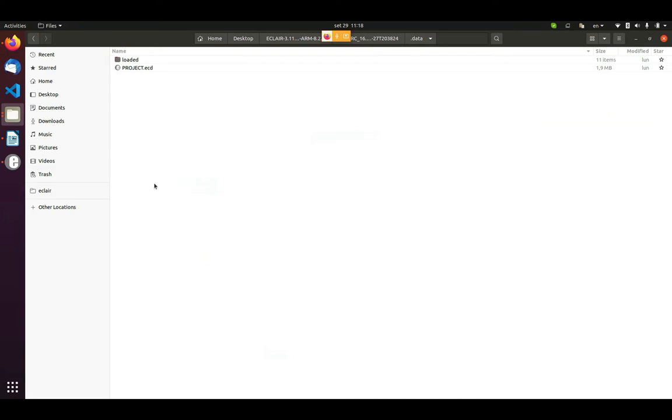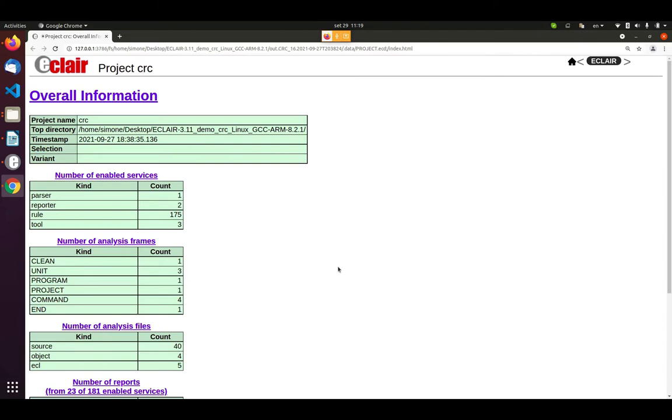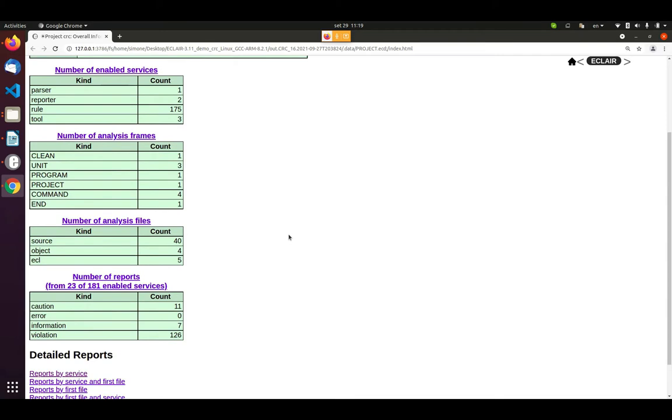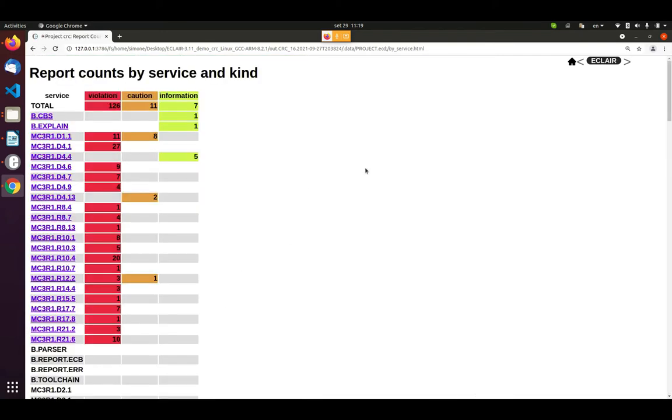Of course, this is not the only way to use Eclair. Eclair can also be used by command line or it can be integrated in your continuous integration or continuous deployment system. Going through the panels, we can see that all the configuration written on the file have been correctly loaded. In this particular project, I have already performed an analysis. Let me go to the view panel.